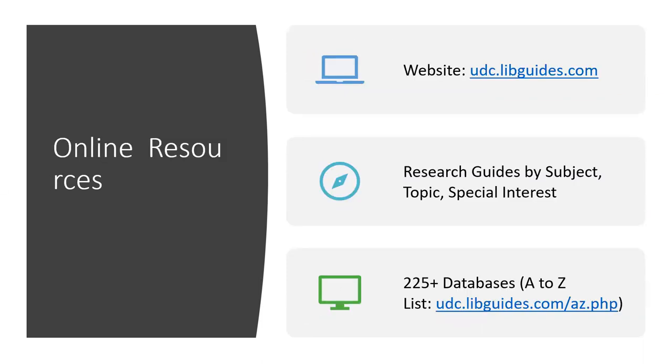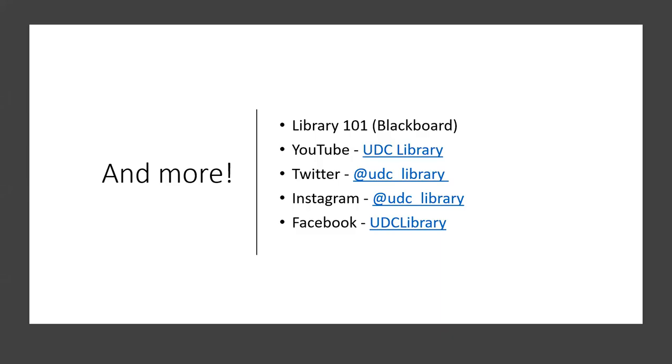Our online resources are available through our website at udc.libguides.com. On our website, we offer research guides by subject, topic, and special interests. We have 225 plus databases and they are listed in our A to Z resource list. Library 101 is our online tutorial in Blackboard, and we're going to have a webinar about this in just a few weeks. In Library 101, we offer self-paced tutorials and videos and quizzes to help you learn more about library skills, research skills, and information literacy in general.